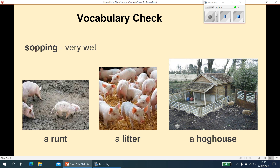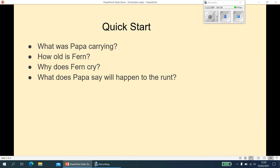Moving on then, we're going to do our quick start questions. They're not too challenging today — there are four of them. I'd like you to pause me please whilst you answer these, and then press play when you're ready to go through the answers.